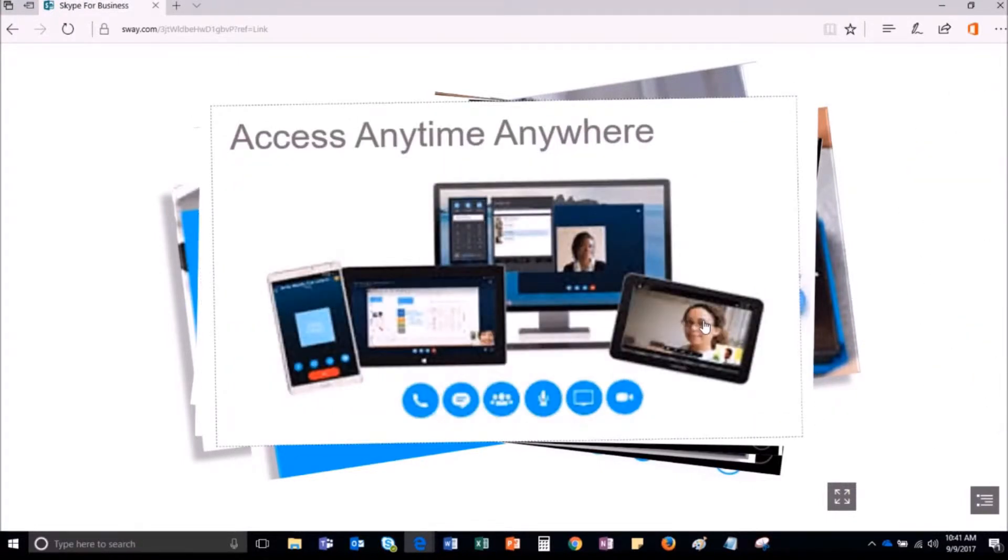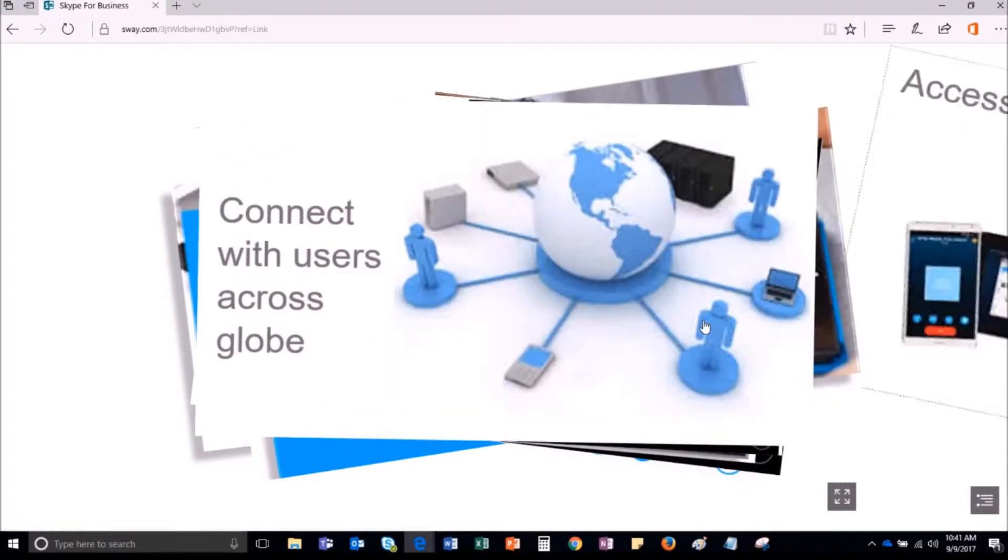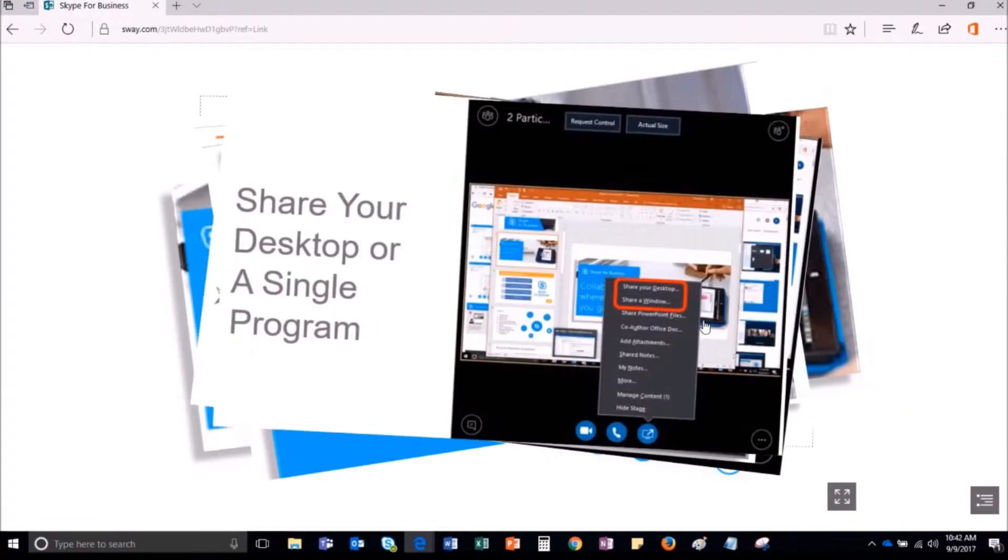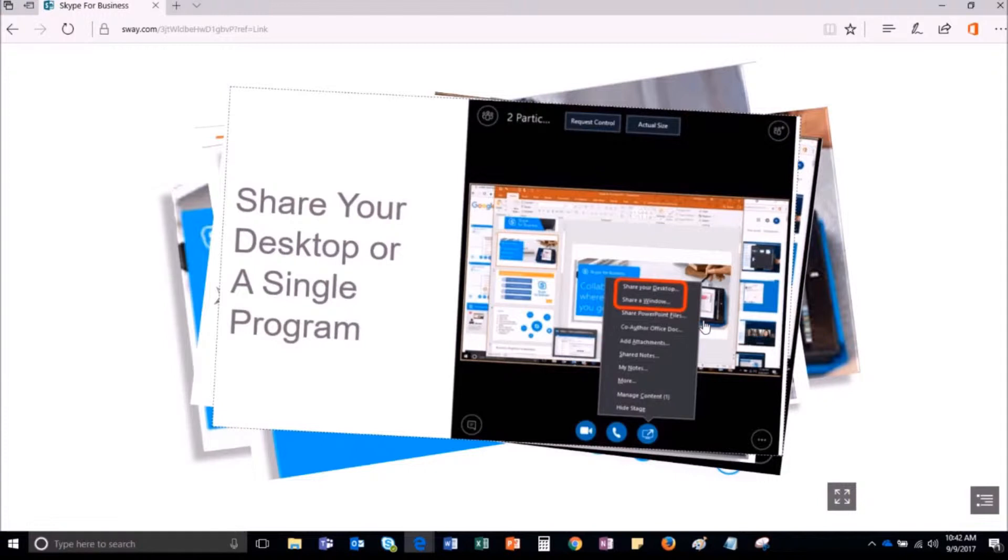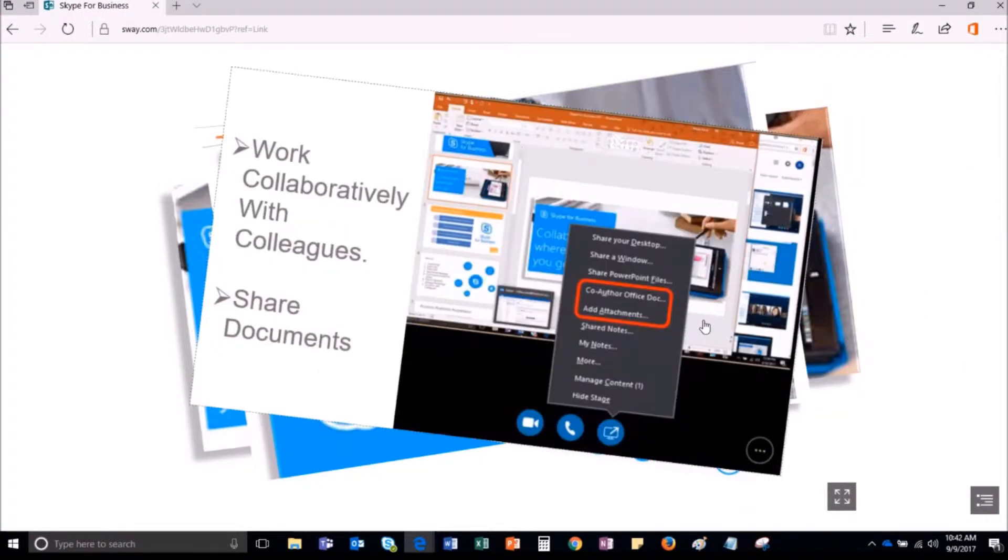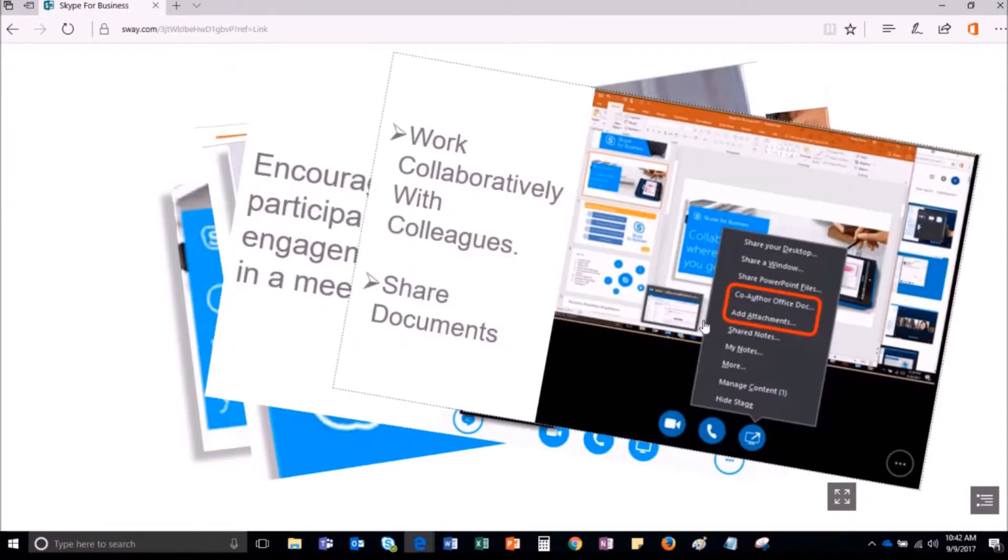But sometimes it may happen that you are not available at your desk but your present status is showing that you are available. In such a scenario, if your client tried to connect with you on Skype for Business but received no response from your end, he may carry a bad impression which would impact business.